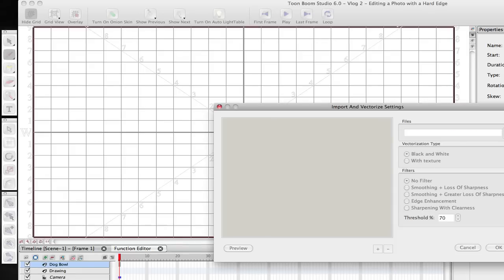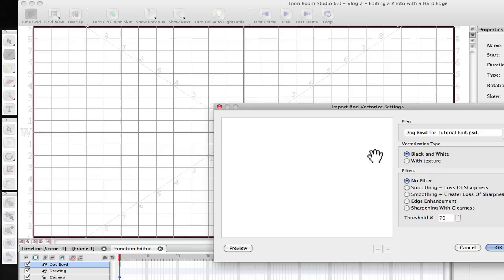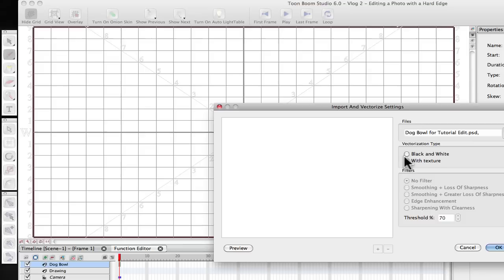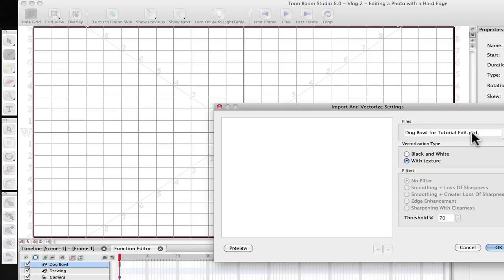It's going to pop up to this screen. You can see over here that it automatically defaults to black and white. We don't want it black and white. We want color or with texture. And you don't have to worry about any of these other things. I saved the original Dog Bowl as a Photoshop file, but it can accept JPEGs and just about any other image file format that you have. So I'm going to go ahead and hit OK.